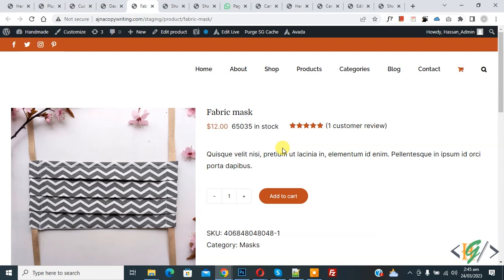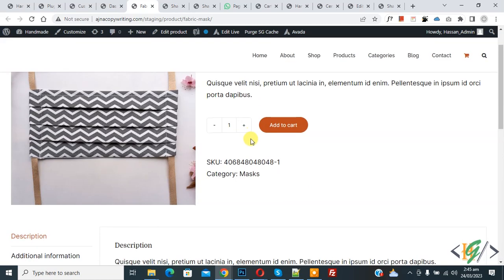So we are in product page. When we increase quantity, then show also total price on single product page.